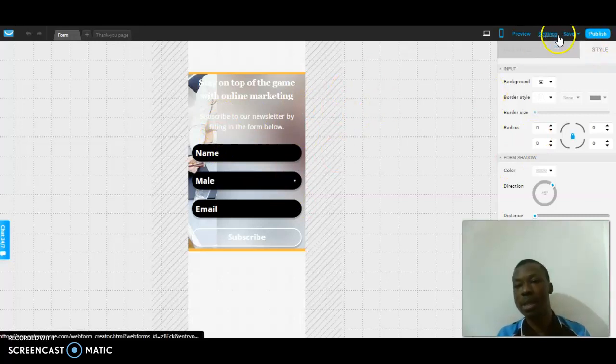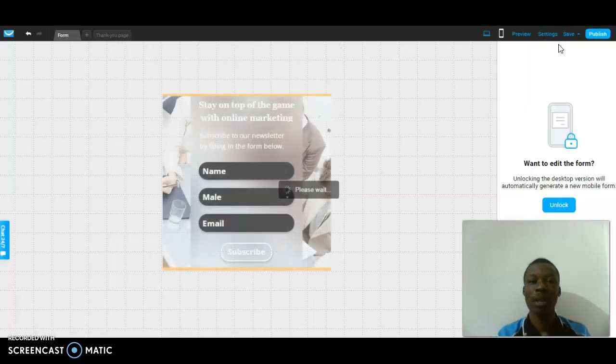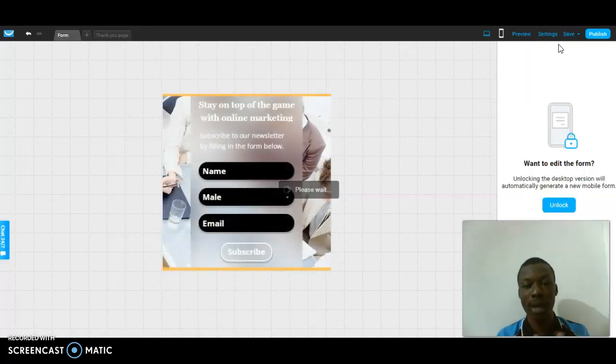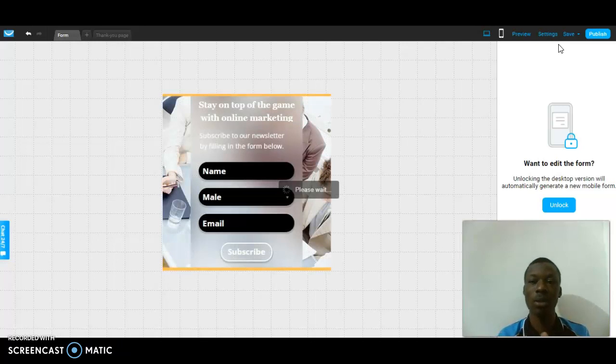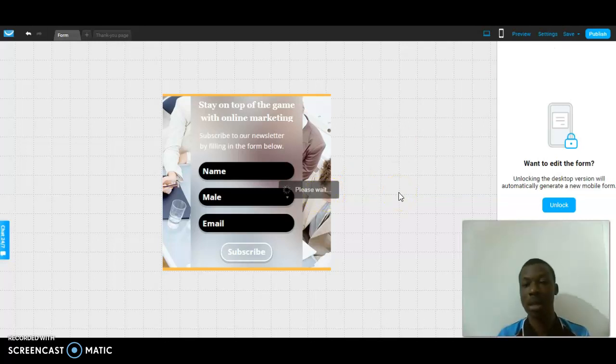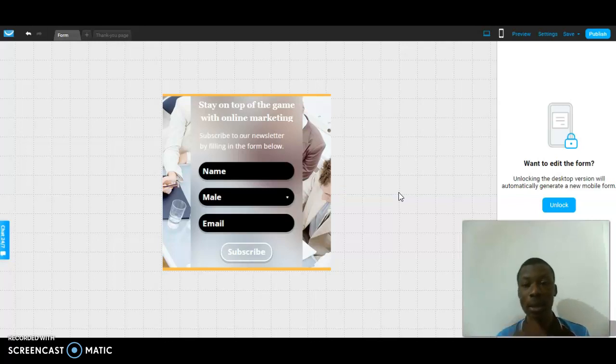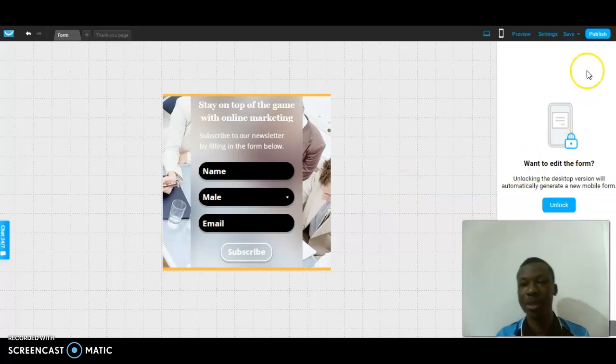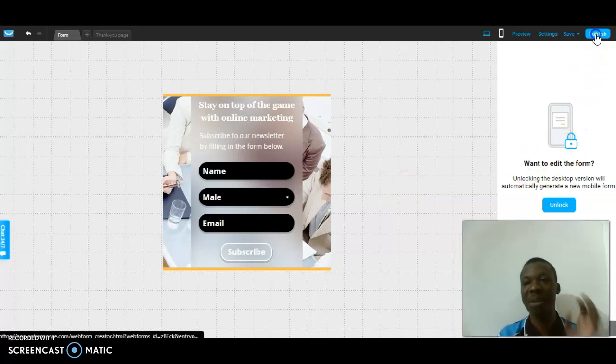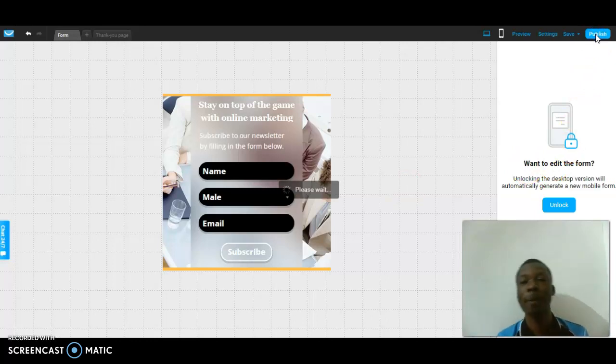The next thing I'm going to do right now is save. I'm going to click the save button, then wait for a few minutes. Once it's done, you click on the publish button. Now I'm going to click on the publish button and wait for a while.